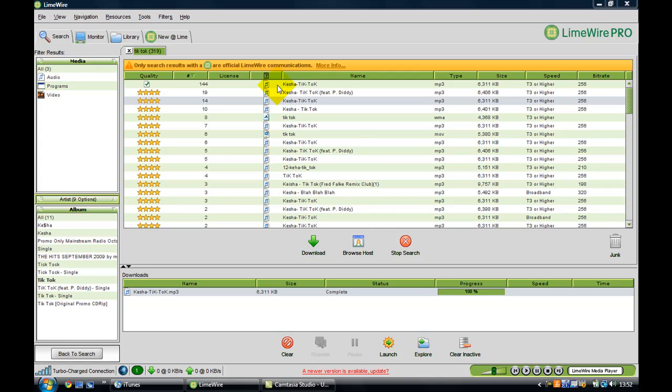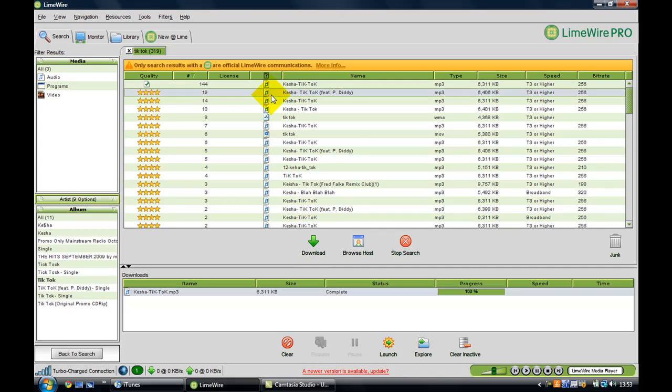First of all, you open LimeWire and then you just press download, and as you can see I've got one here.